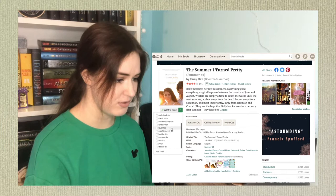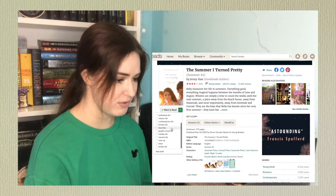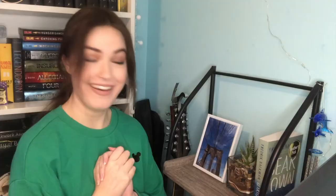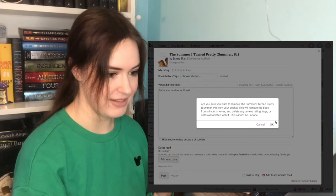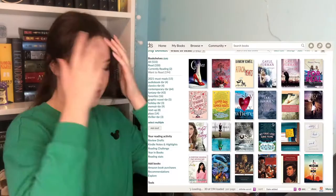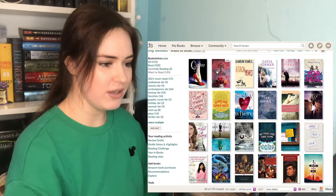We're gonna actually take this one off of the list. Is there a remove from shelf option? This is not going well for me. Okay, it took me a hot second but I figured it out. I've told you all so many times I am a grandma, but no one believes me until they actually see me in action. Goodbye, Summer I Turned Pretty.